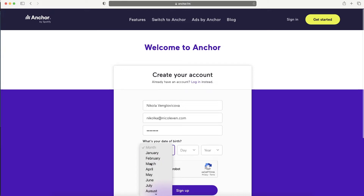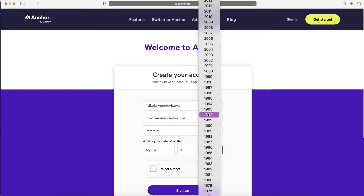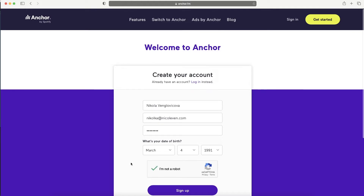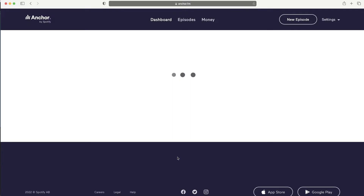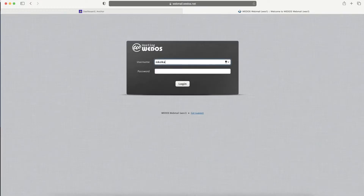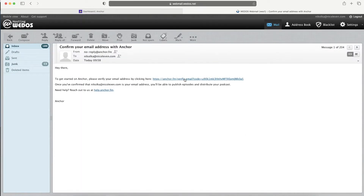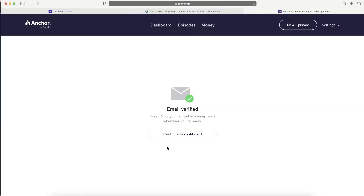Fill in your email, password, and date of birth. You can also import your podcast if you already have one. Before you can publish, you have to verify your email address - log into your email, find the email from Anchor FM, click on the link, then log in with your email and password. Click Email Verified and Continue to Dashboard.